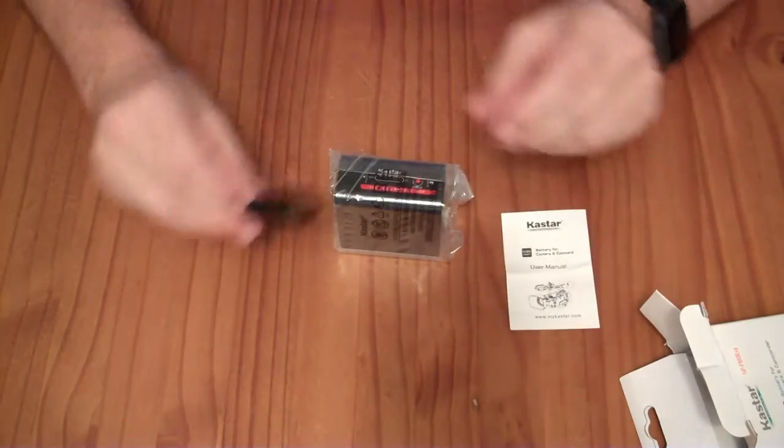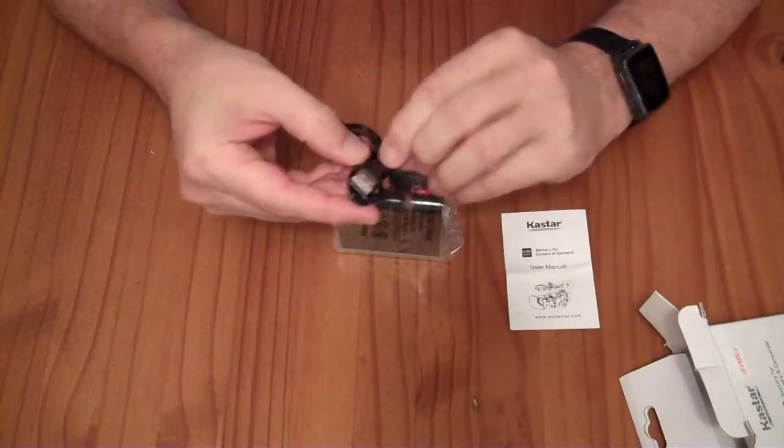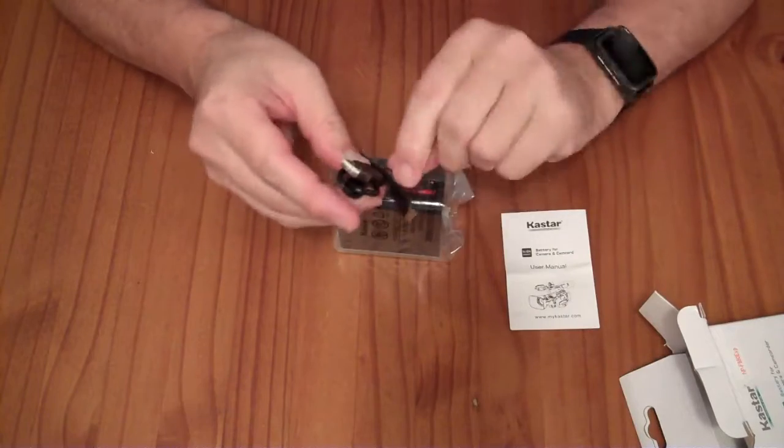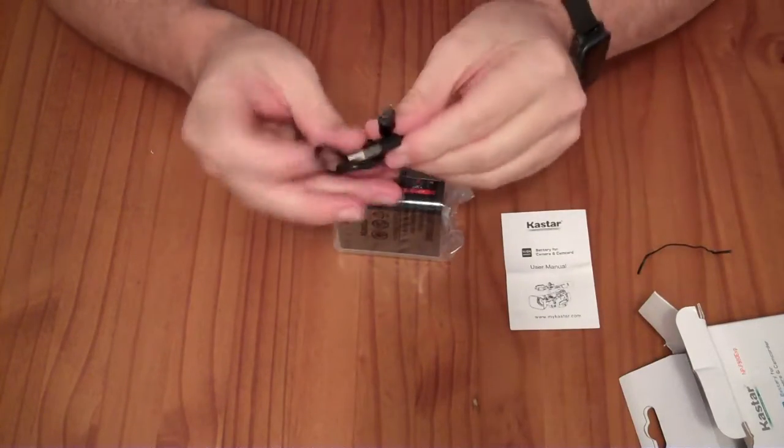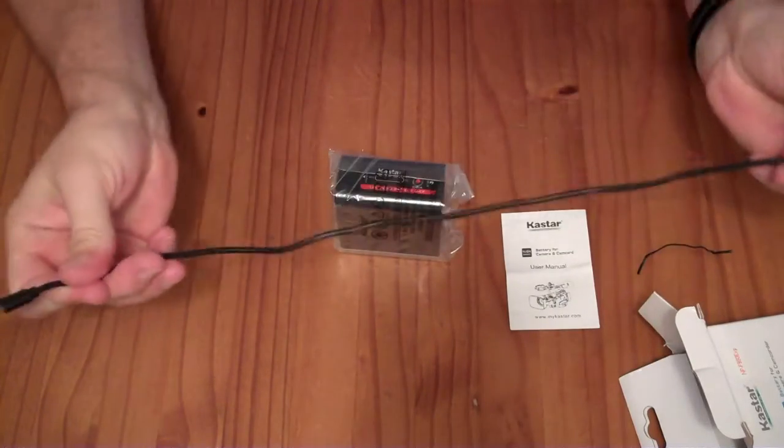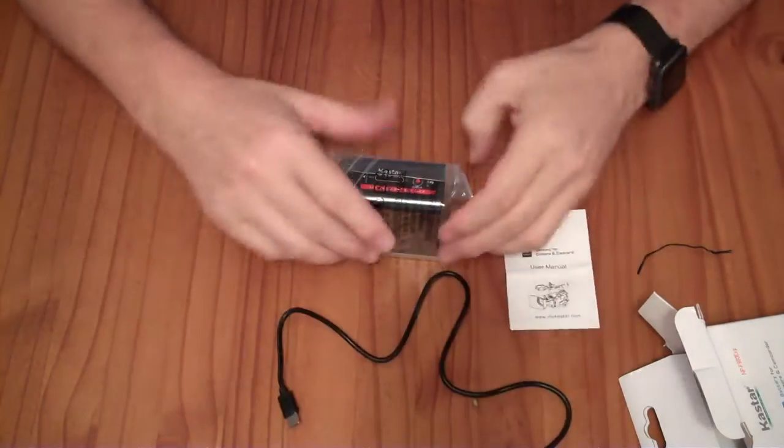If you wanted to purchase it, it would cost you $27. They have not paid me for my review, and my opinions are my own.